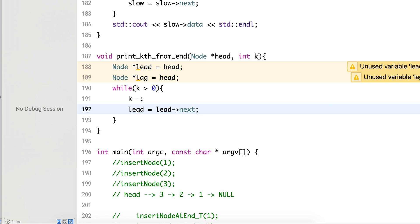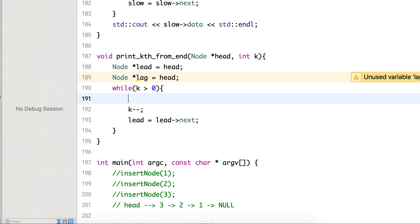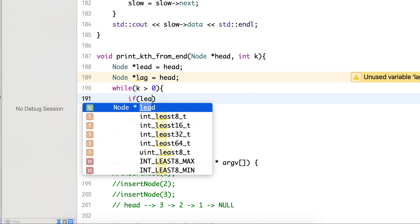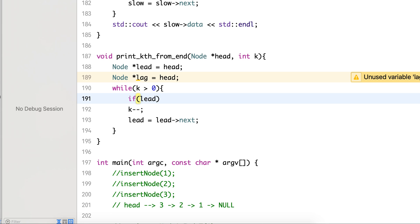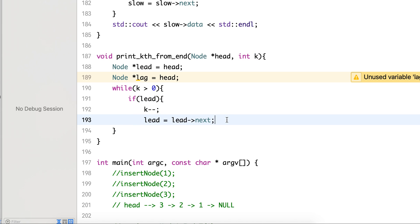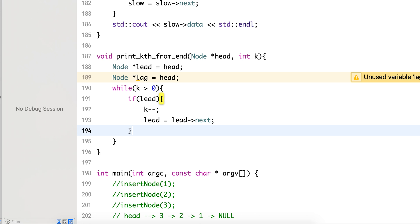But it may be possible that the linked list has, say, three elements and we are requesting it to print the fifth element from the end, which is not possible. So we can add an additional check here that if the lead node is present, is valid, then only do this.